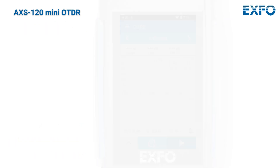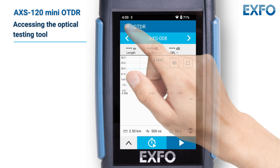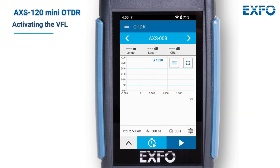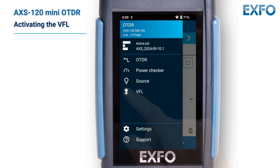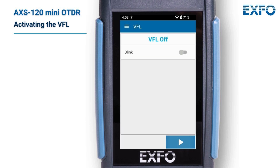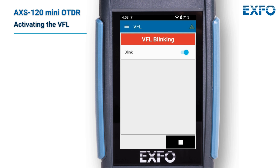To access those tools from the main menu, tap the three line menu. To activate the VFL, tap on the diode icon. Tap on the toggle if you want to use the blinking mode. Press the start button to activate the light. A blinking icon and a red banner clearly indicate when the VFL is on. Tap the stop button to deactivate.